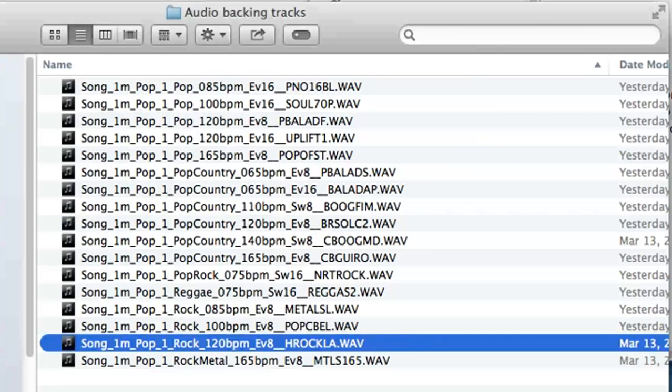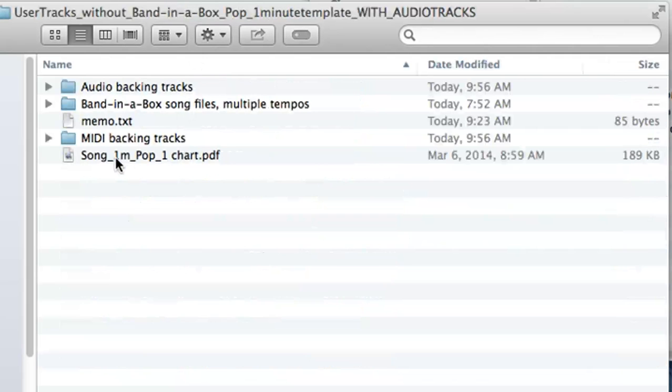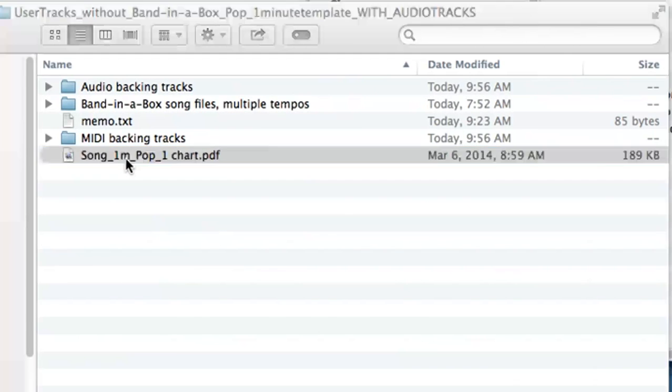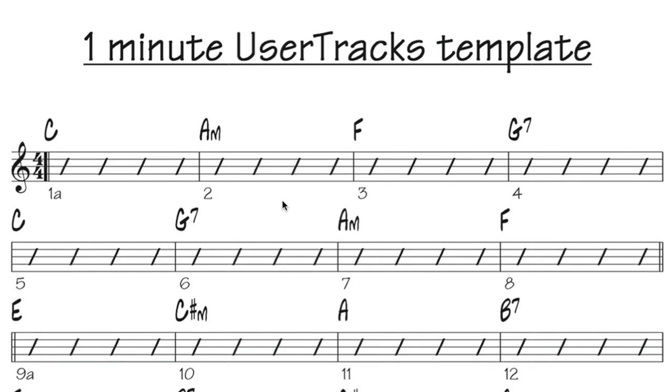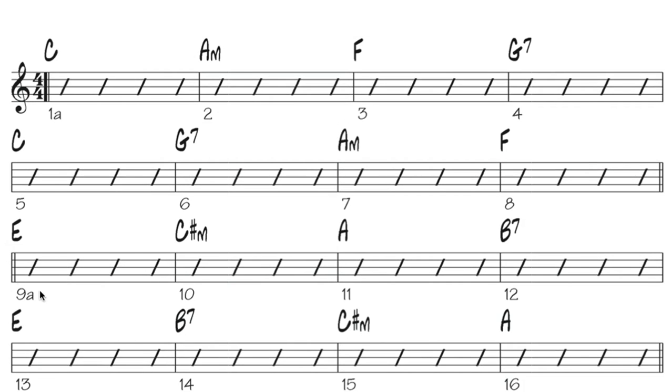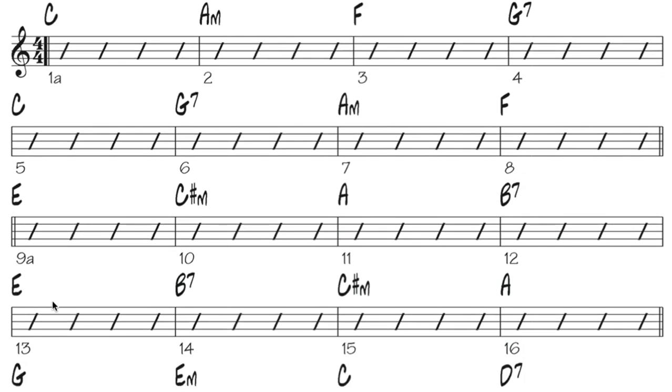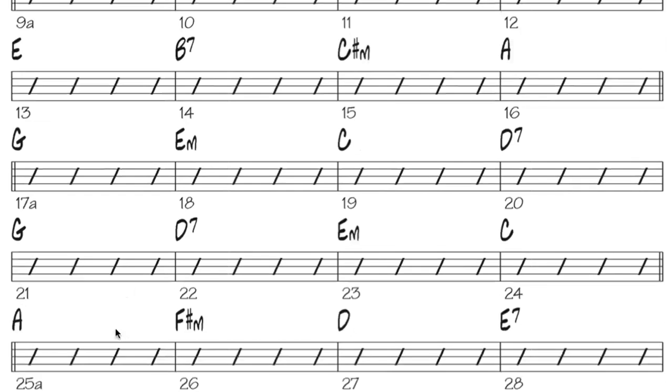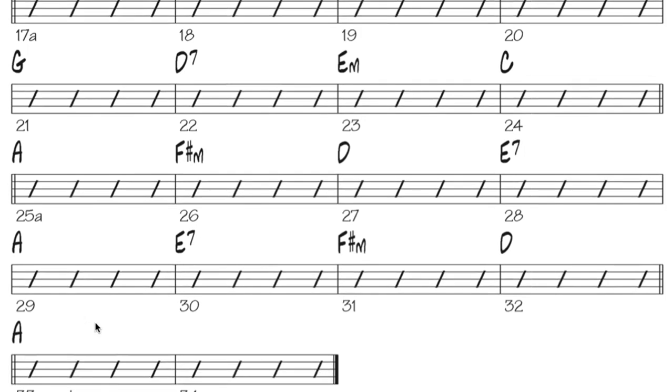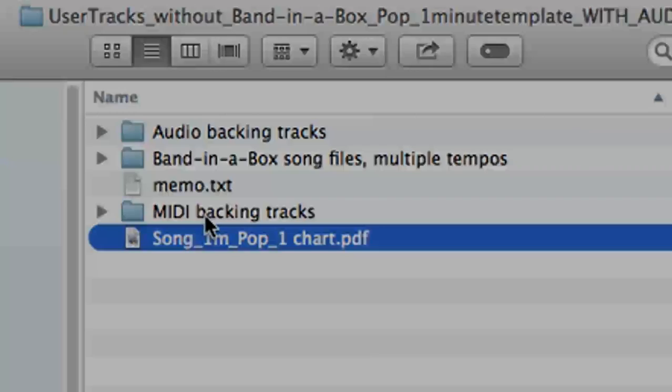Step three is to play and record your instrument playing over a short, simple chord chart. For the chord chart, simply open and print the PDF that's in the zip file. You can see that it contains major chords, minor chords, and dominant seventh chords. And it's in the key of C for eight bars, then E for eight bars, then G, then A. And all of the backing tracks in this zip file, whether they're MIDI or audio, follow this chart.